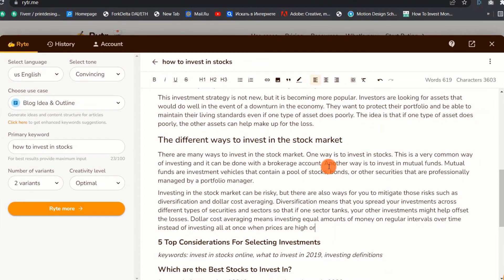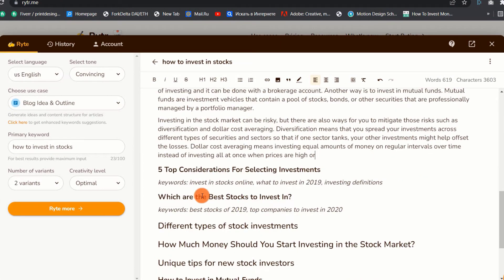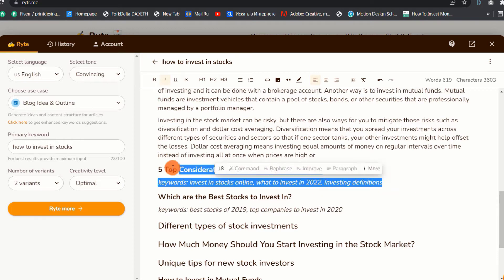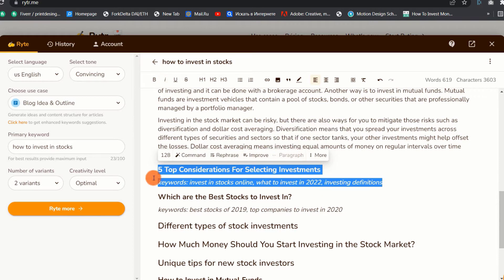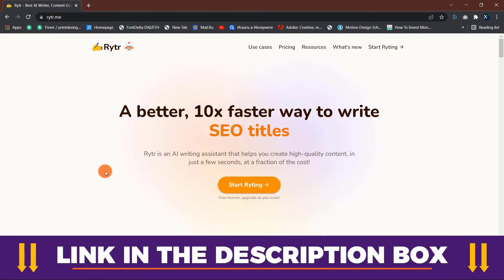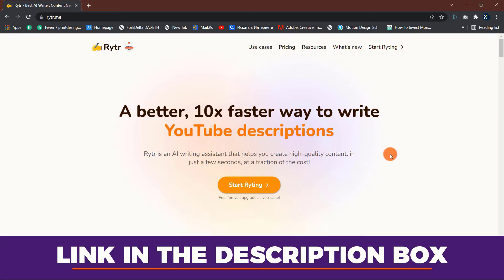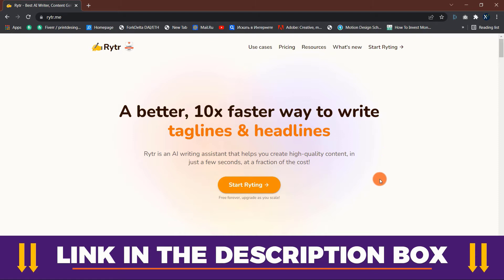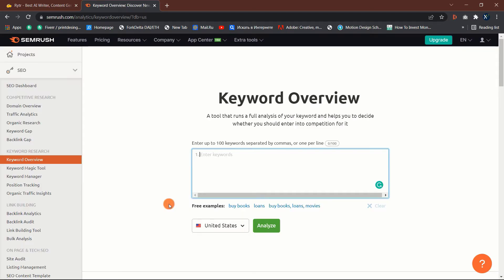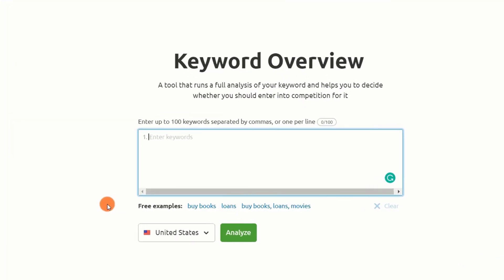In this video I'm going to walk you through the process of writing a 2000-plus word blog post using Writer AI, from topic selection, blog outline, and content generation. Click the link in the description box below to sign up for a free Writer account to follow along. With that said, let us get started.